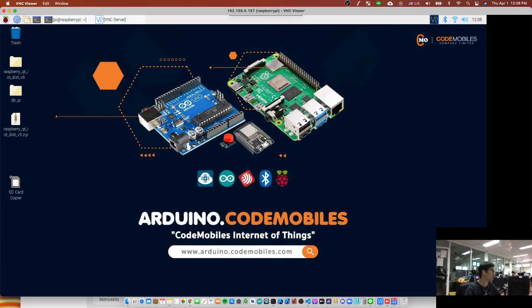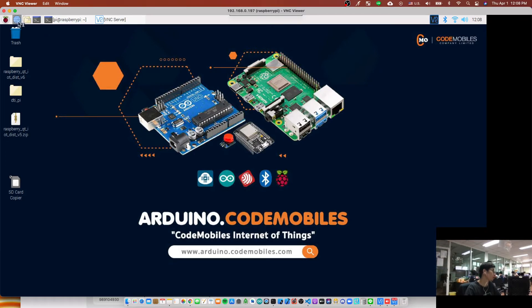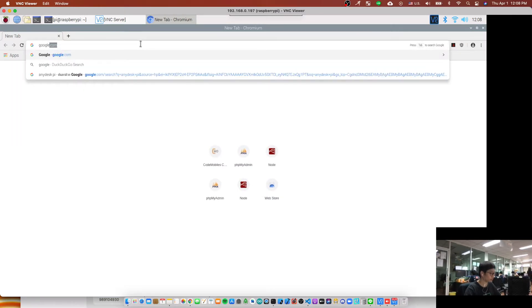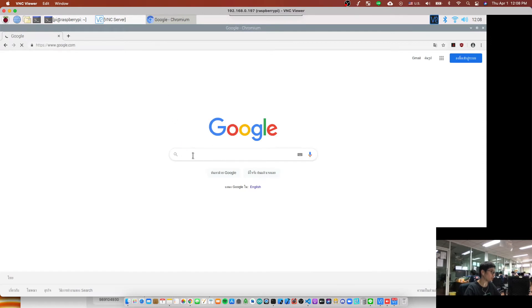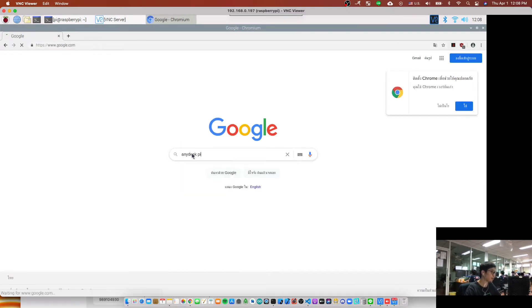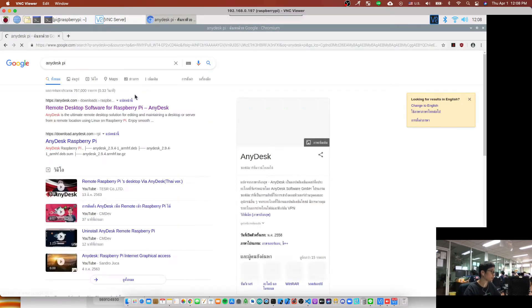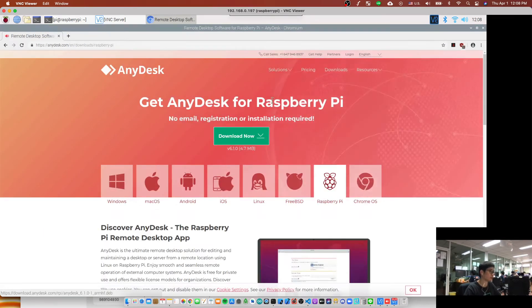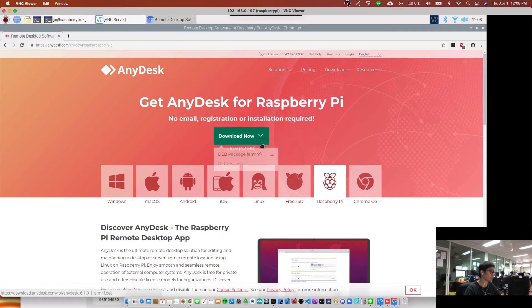Okay, let's get started. First of all, you have to click the browser and use Google to search AnyDesk and Pi. Click at the first result and click here download and select this one.